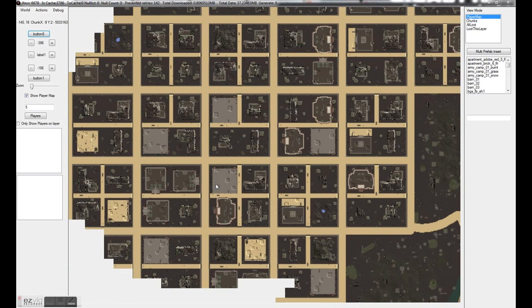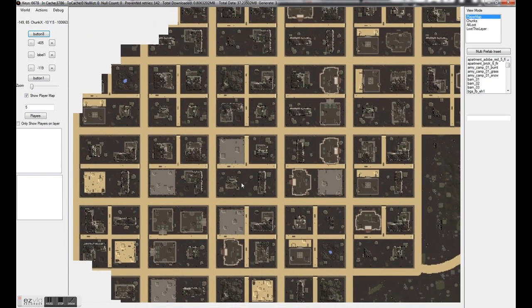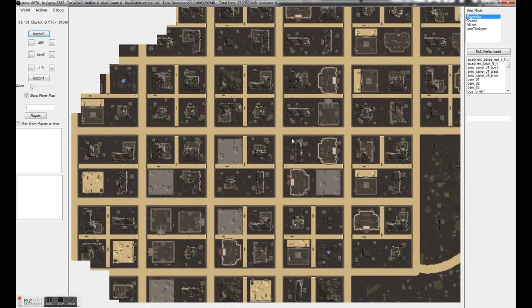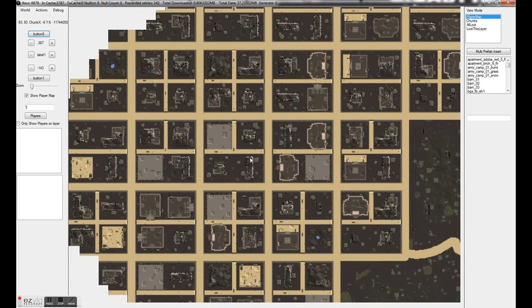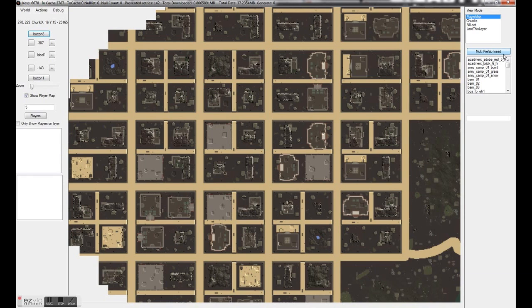Hey guys, how are you? Just wanted to give you another quick update on where we are with the world editor. Just a couple of things to show you this evening. First up is the multi-prefab insert. This is going to be used to read the XML from the Navezgane world and import multi-prefab structures that people have built.